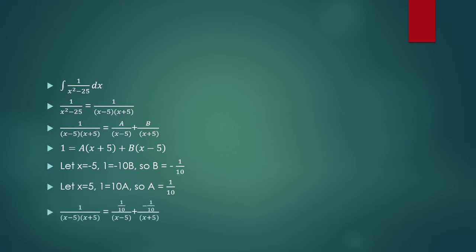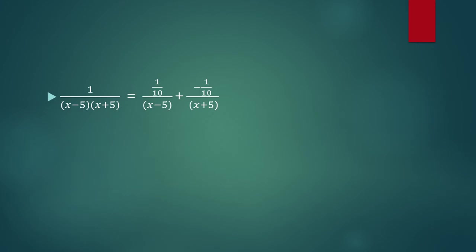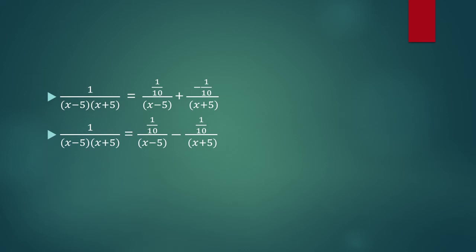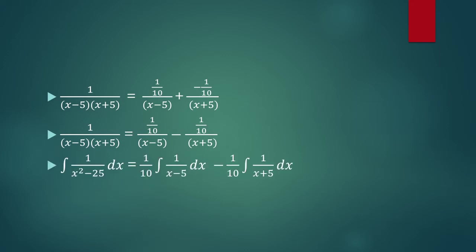We can rewrite this partial fraction decomposition into two separate fractions. Notice I replaced a and b with the solutions I found. And because I'm adding a negative 1 over 10, that's the same thing as just subtracting. So this step was just for convenience. Now I can integrate. When I integrate, I can pull out the 1 over 10s from the numerator outside, and so I can just integrate 1 over x minus 5 and then 1 over x plus 5.